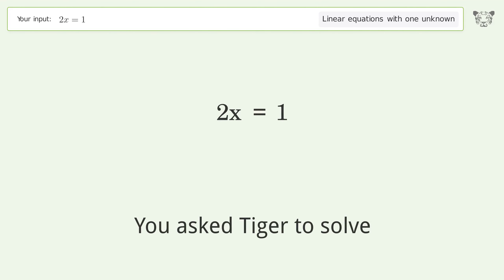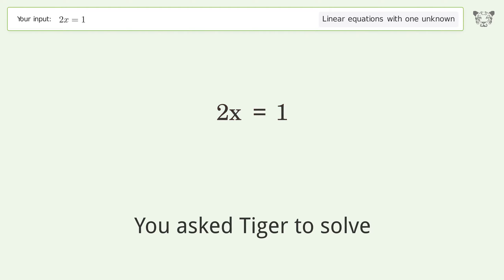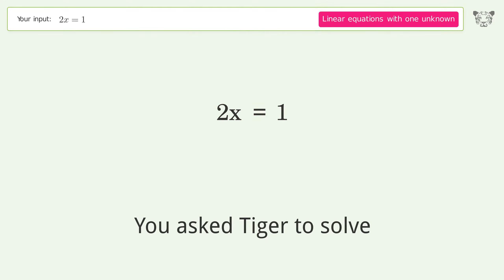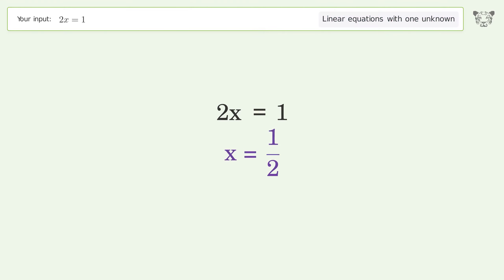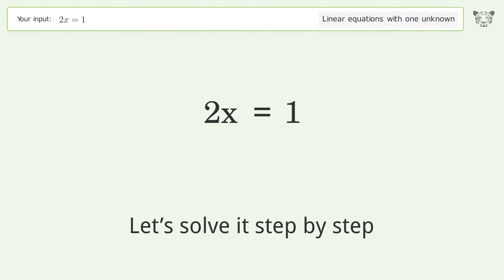You asked Tiger to solve this — it deals with linear equations with one unknown. The final result is x equals 1 over 2. Let's solve it step by step.